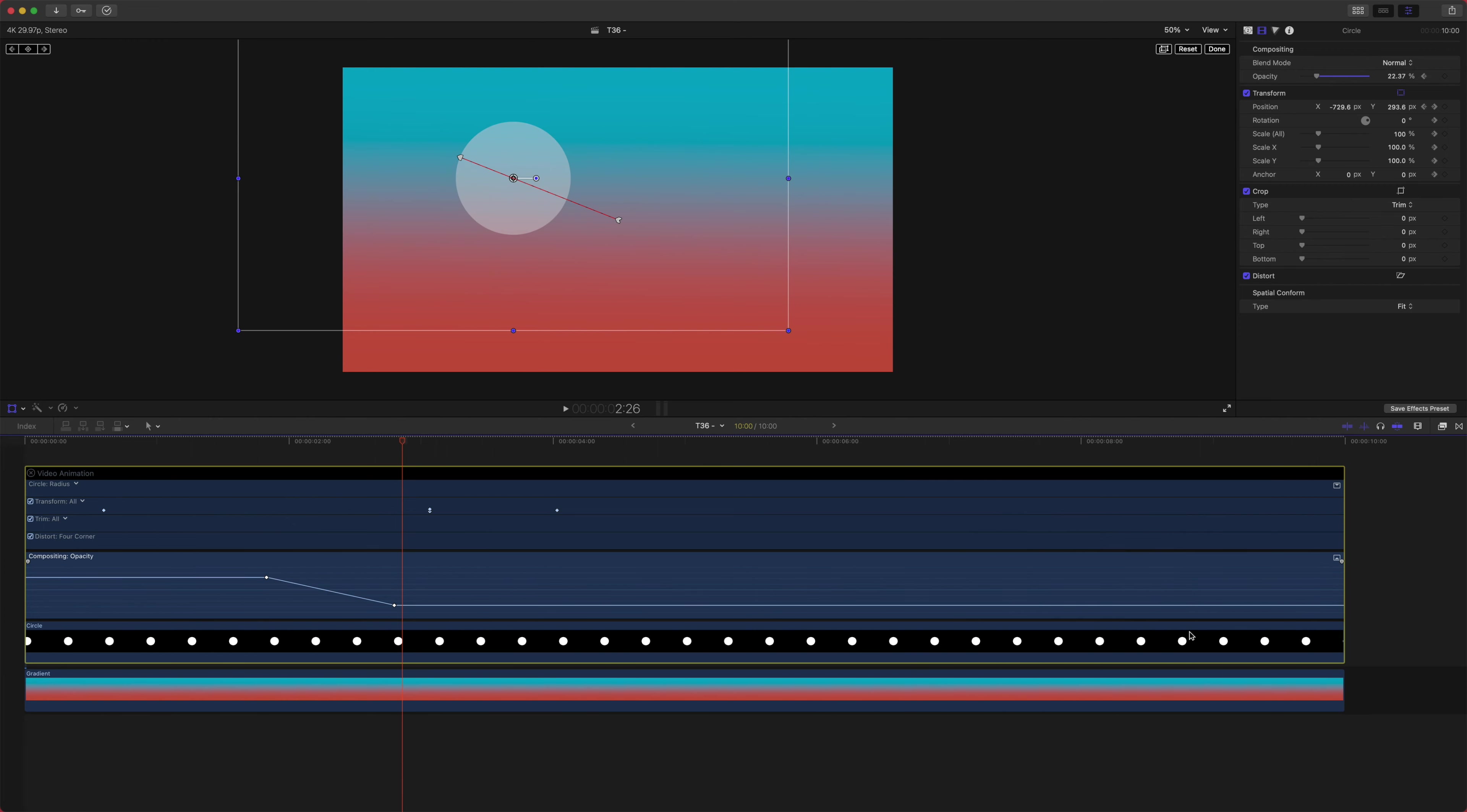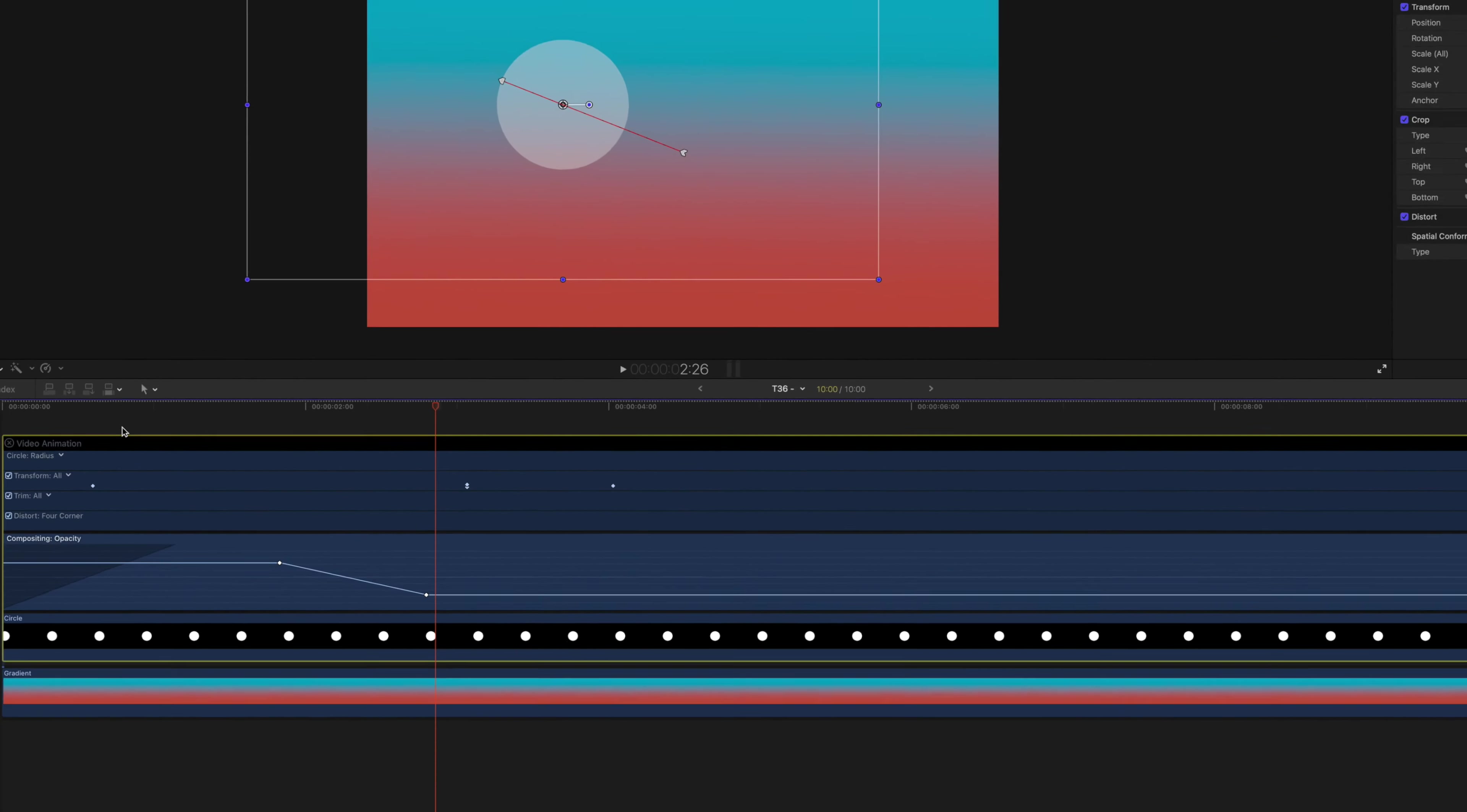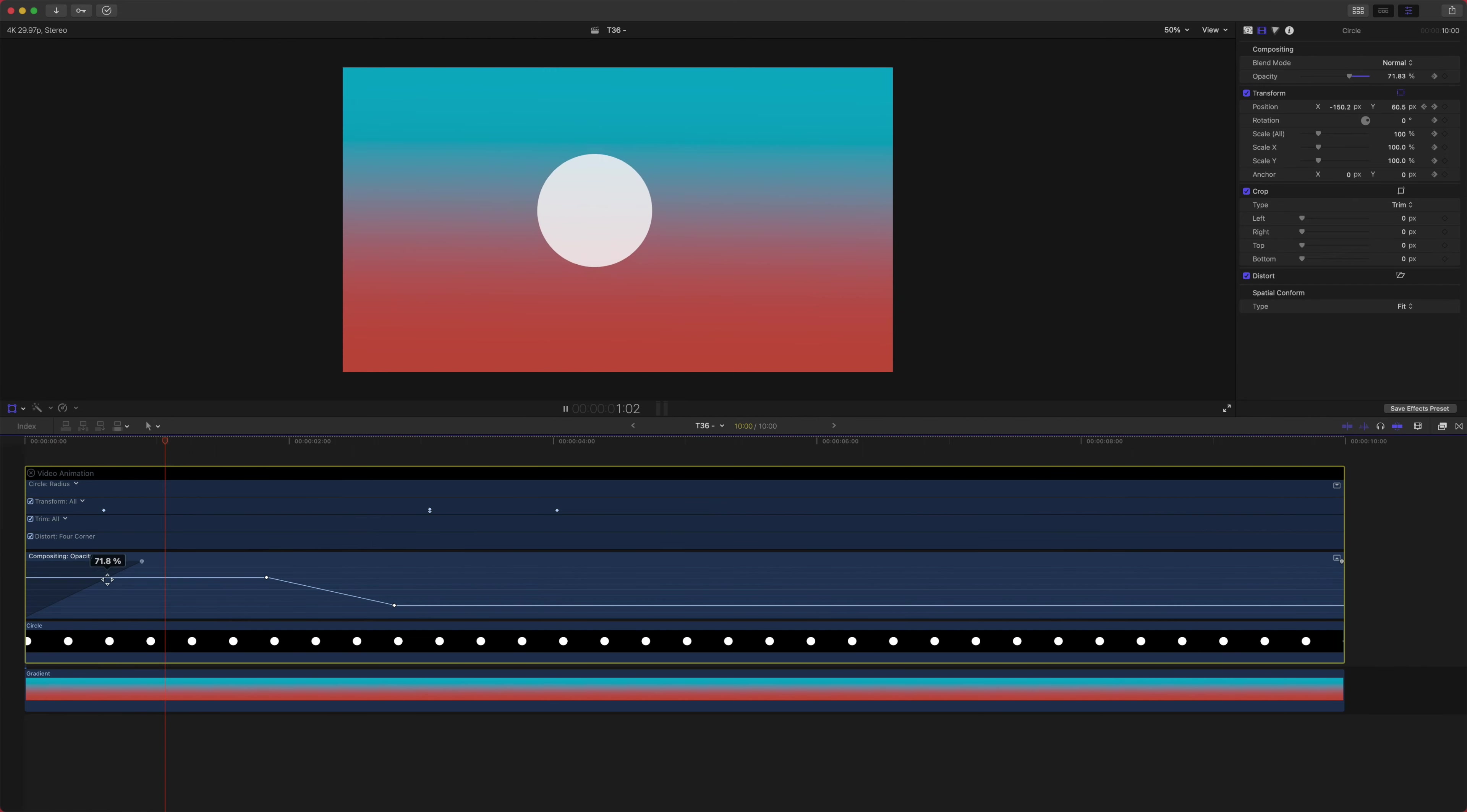Another really handy thing you should know is that if we click and drag these handles on the opacity, that will actually create a fade handle - just like a fade transition.